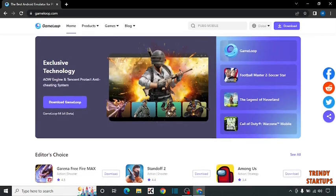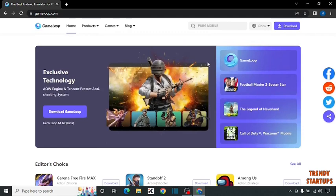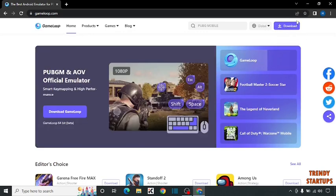So guys, this is the Android emulator. You can see the option of download. Simply click on download. After that, your GameLoop setup will start downloading.